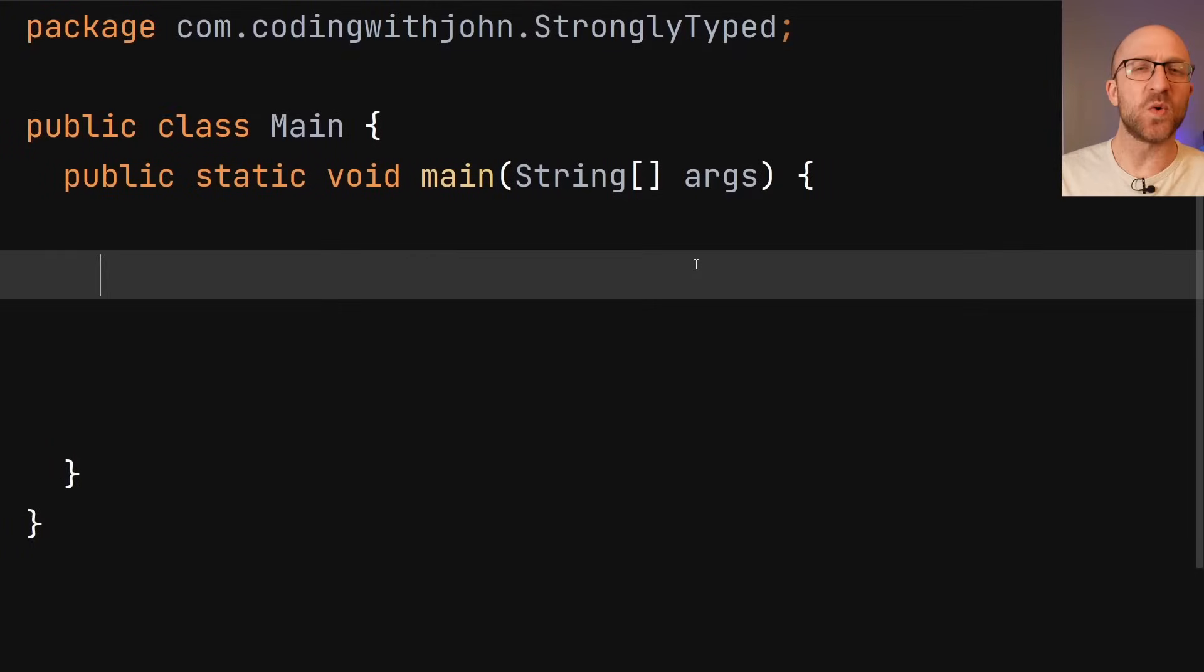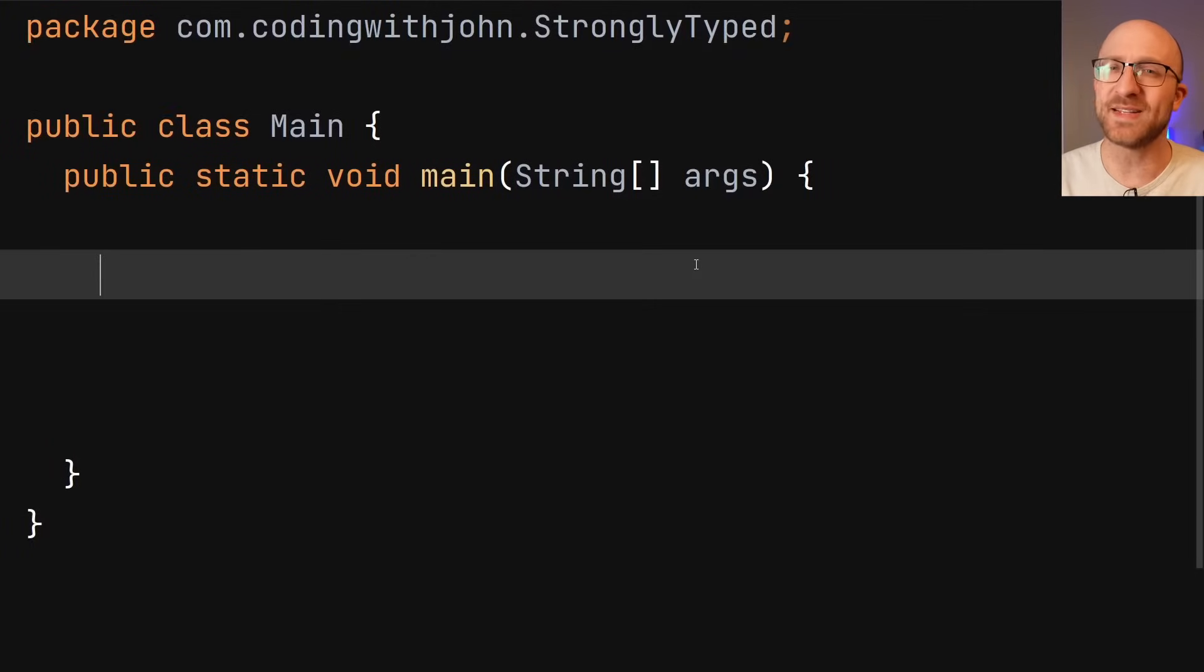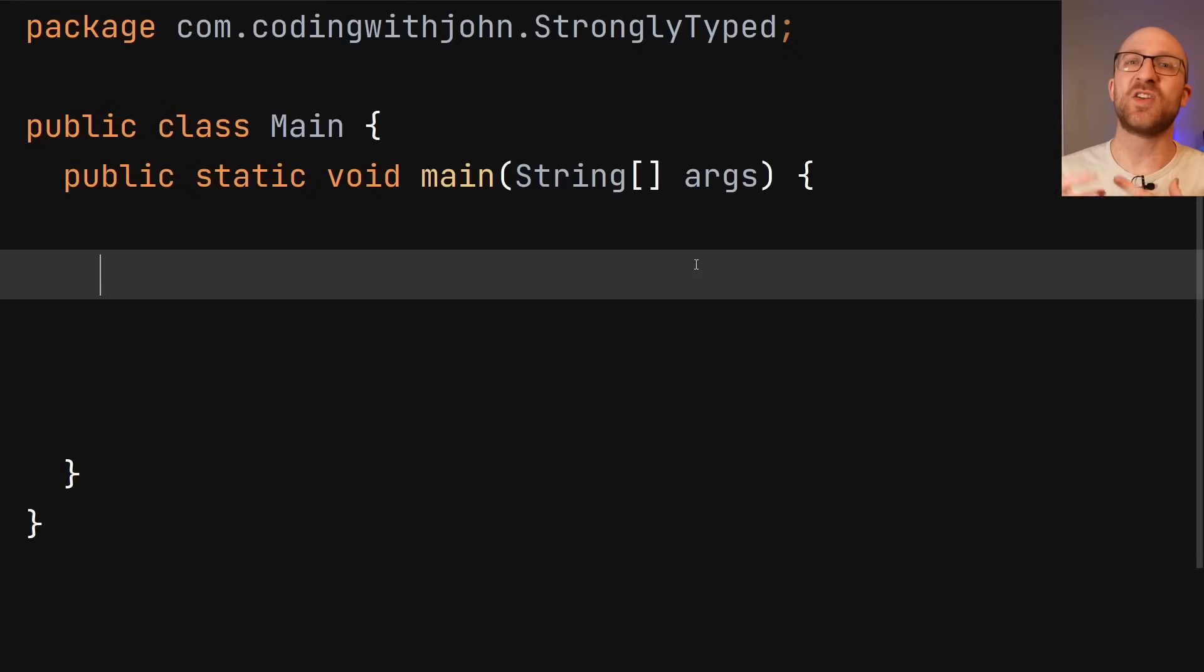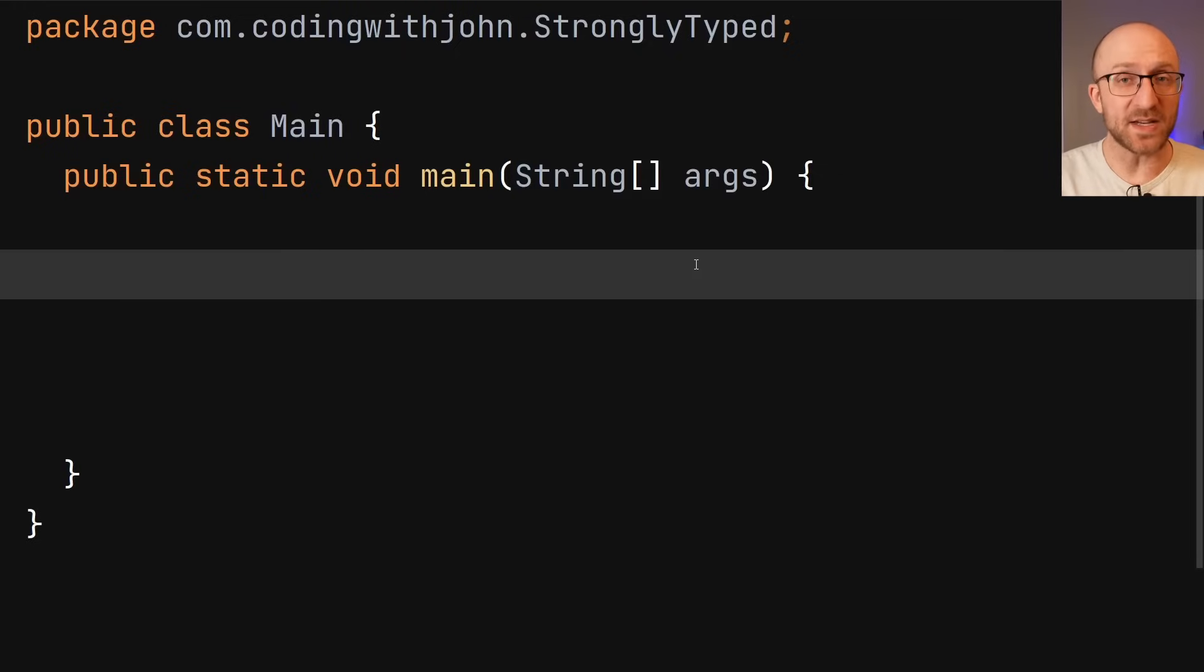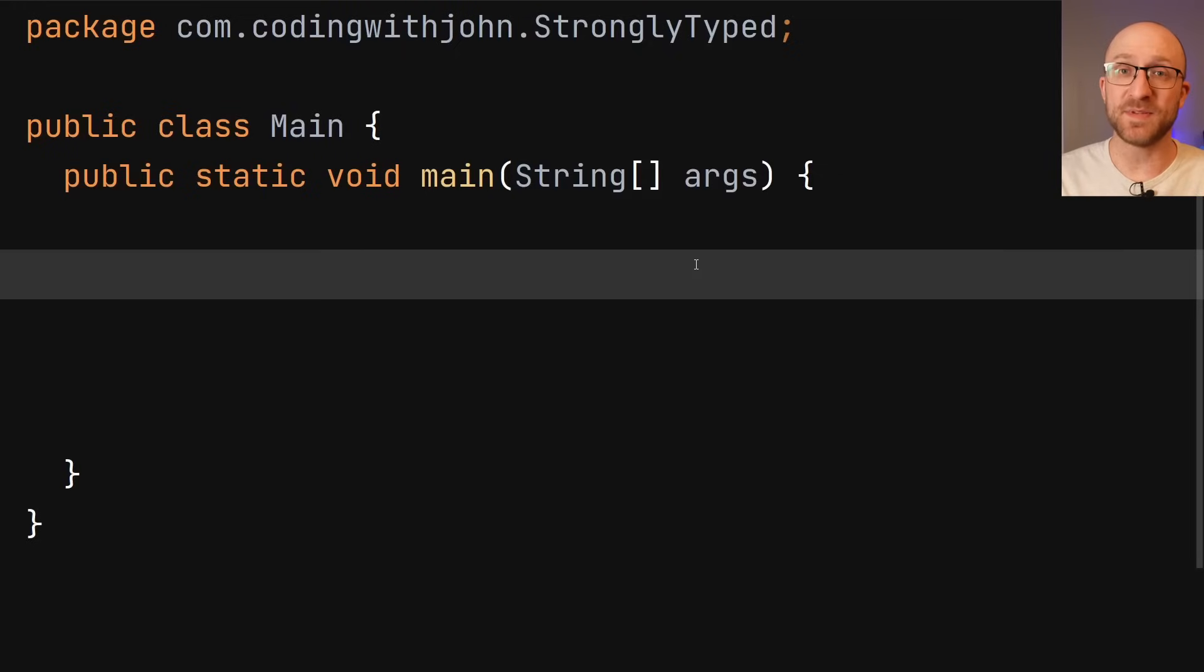First, of course, what exactly does being strongly typed mean? Well, that term is one of those things that nerds tend to argue a lot about. They just mean that Java is very strict about enforcing data types.